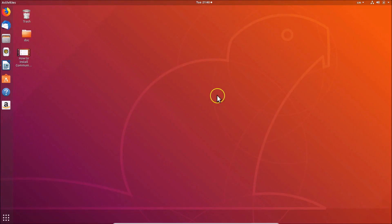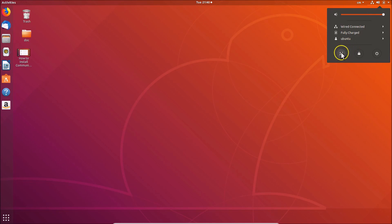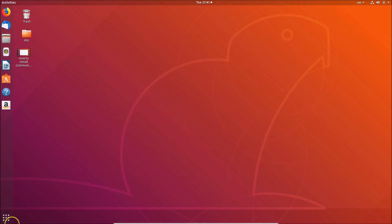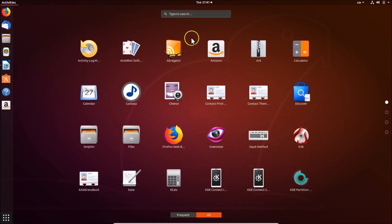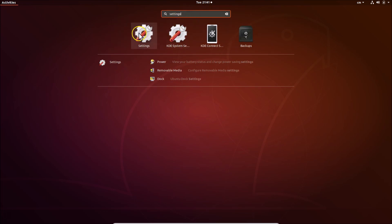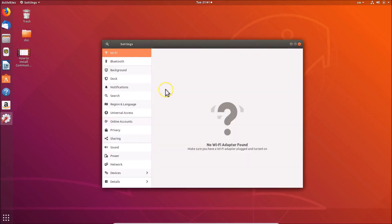Let me minimize this. What you need to do is come to this panel at the top right, click on it, and here we have Settings — click on it. You can also open the Settings window by clicking on Show Applications at the bottom left, then use the search box to search for Settings and click on it to open it.